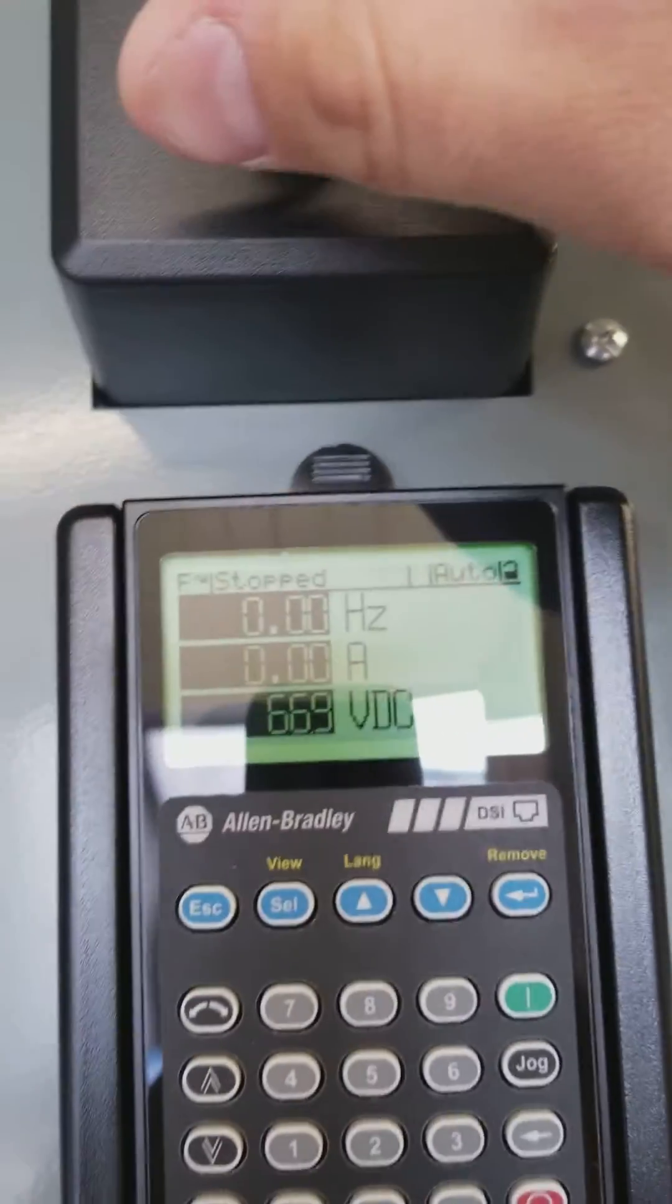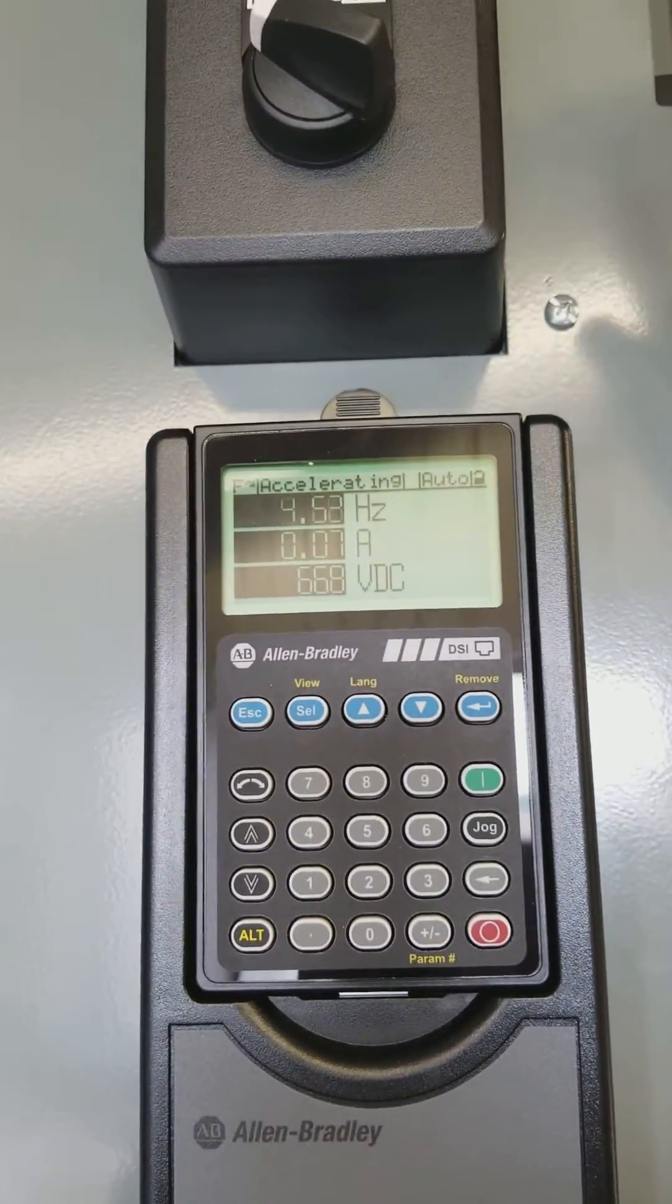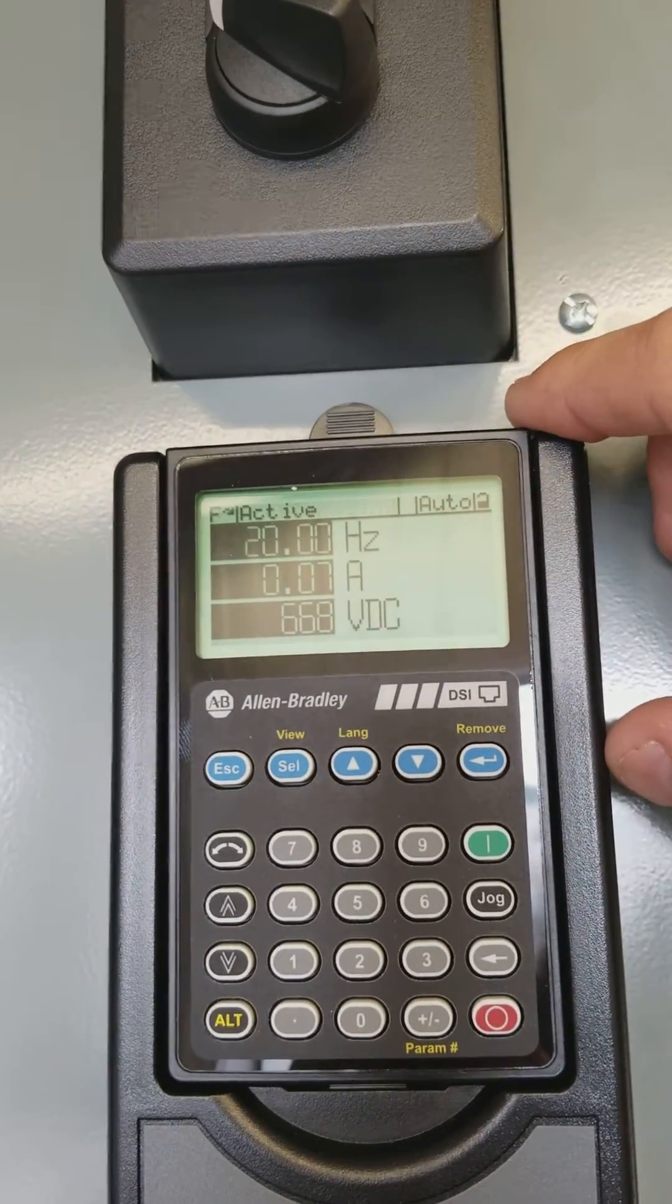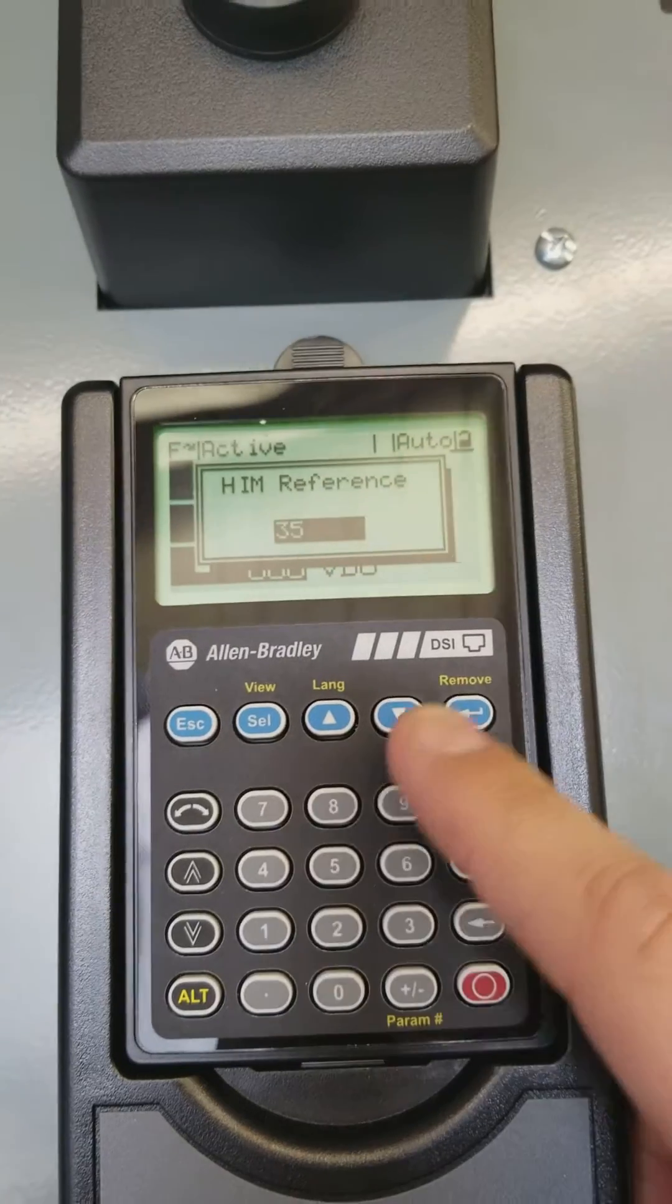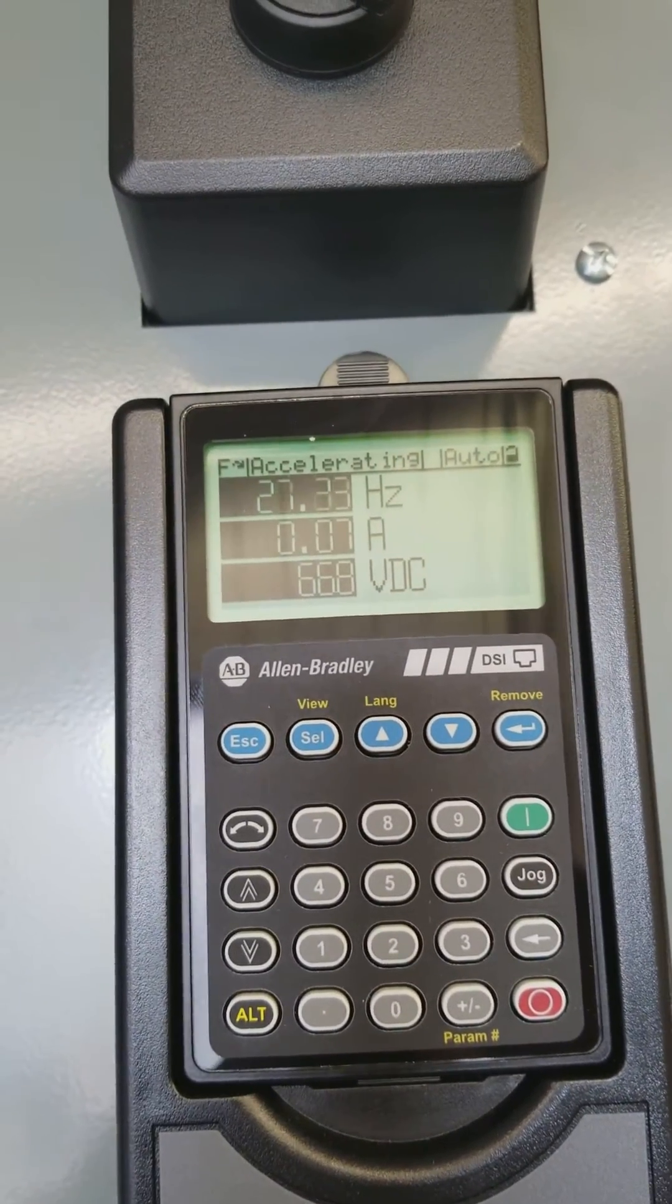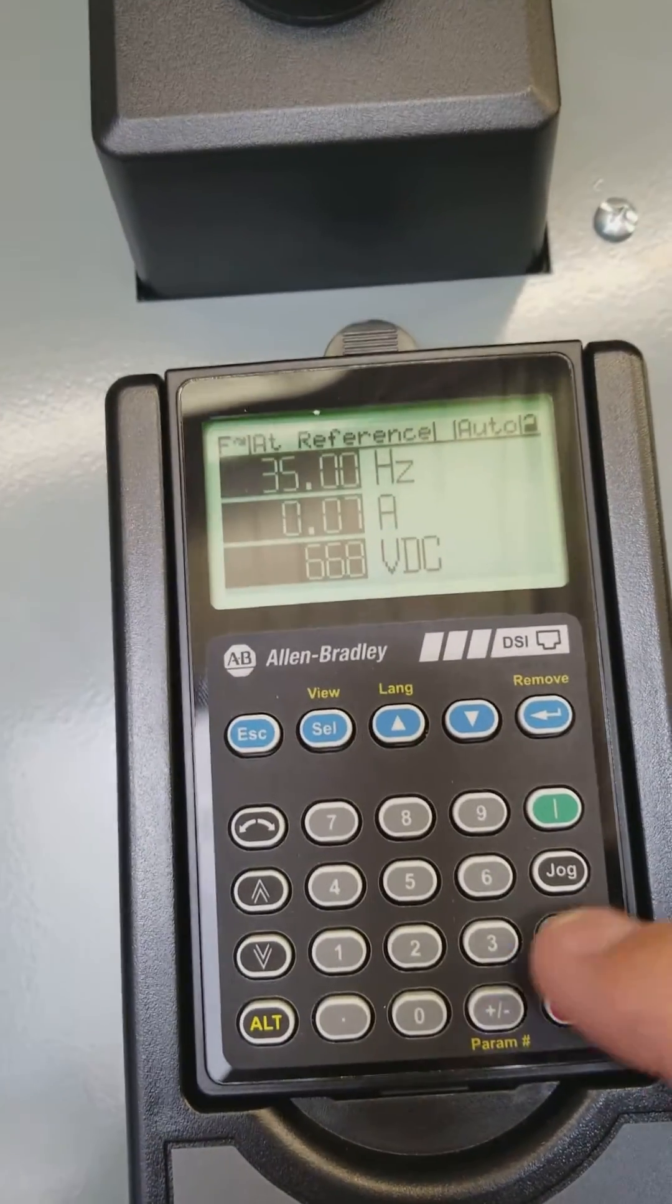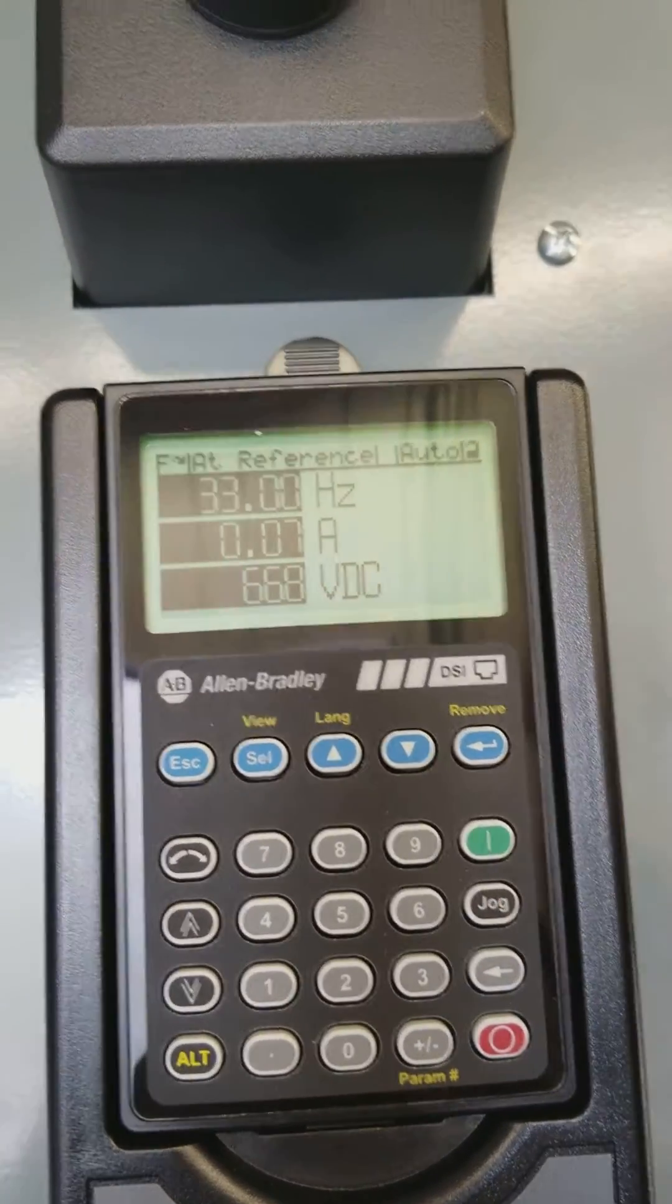Okay. Put it in hand. Should go to our 20 hertz minimum frequency. We'll set 35 as a reference. 33. Goes where we want it to.